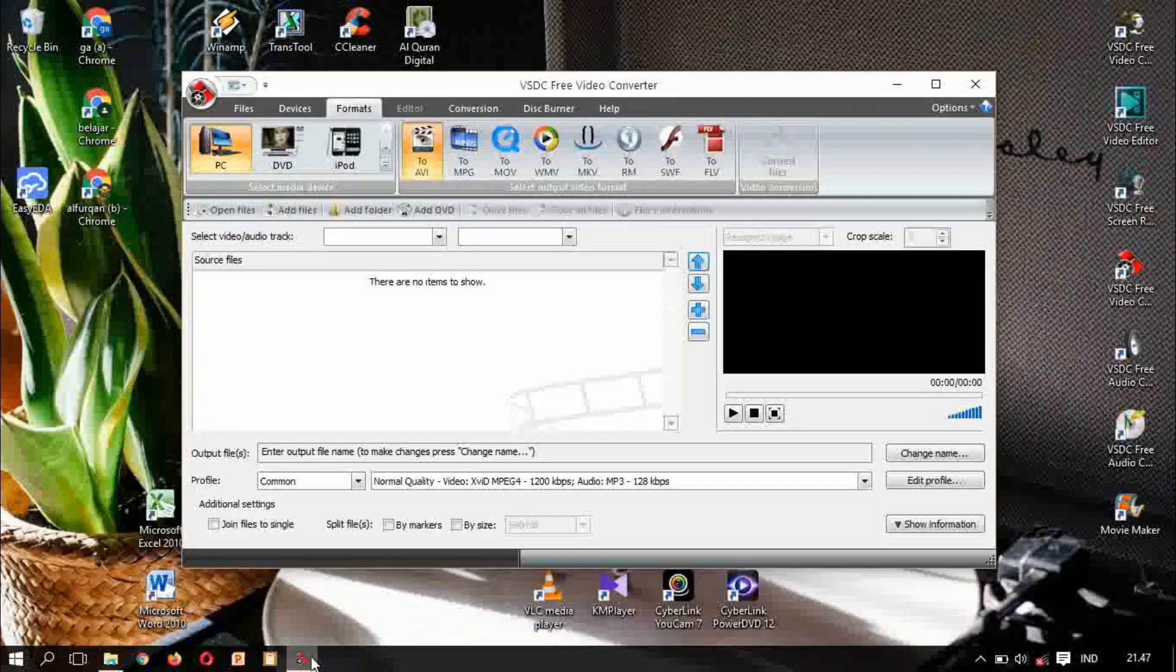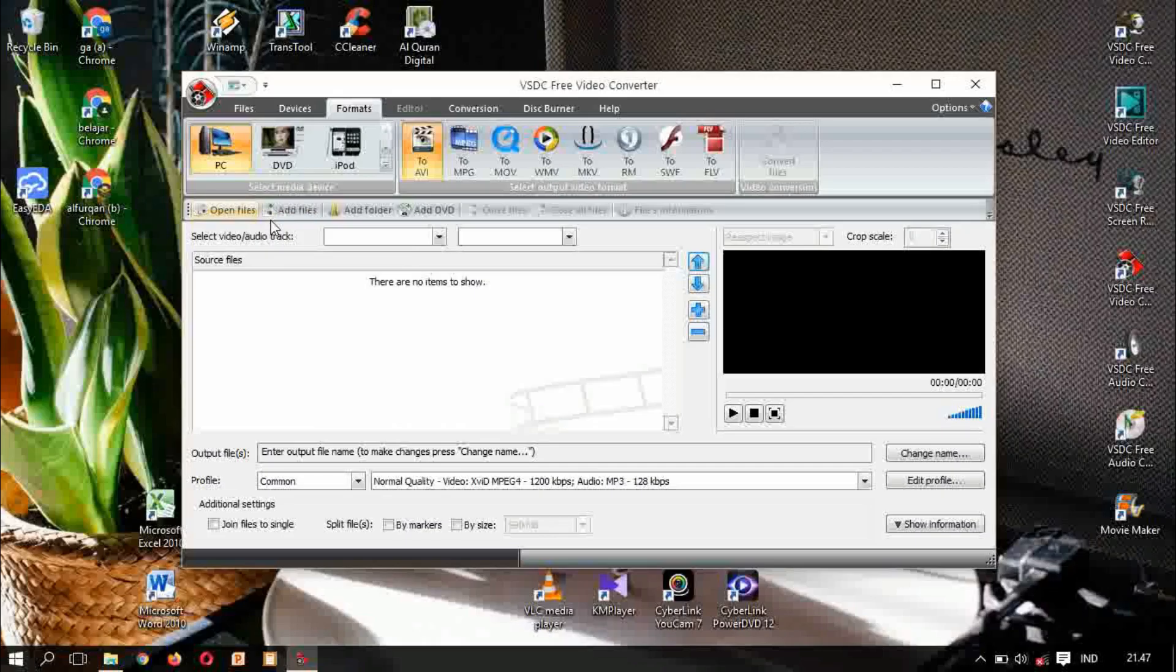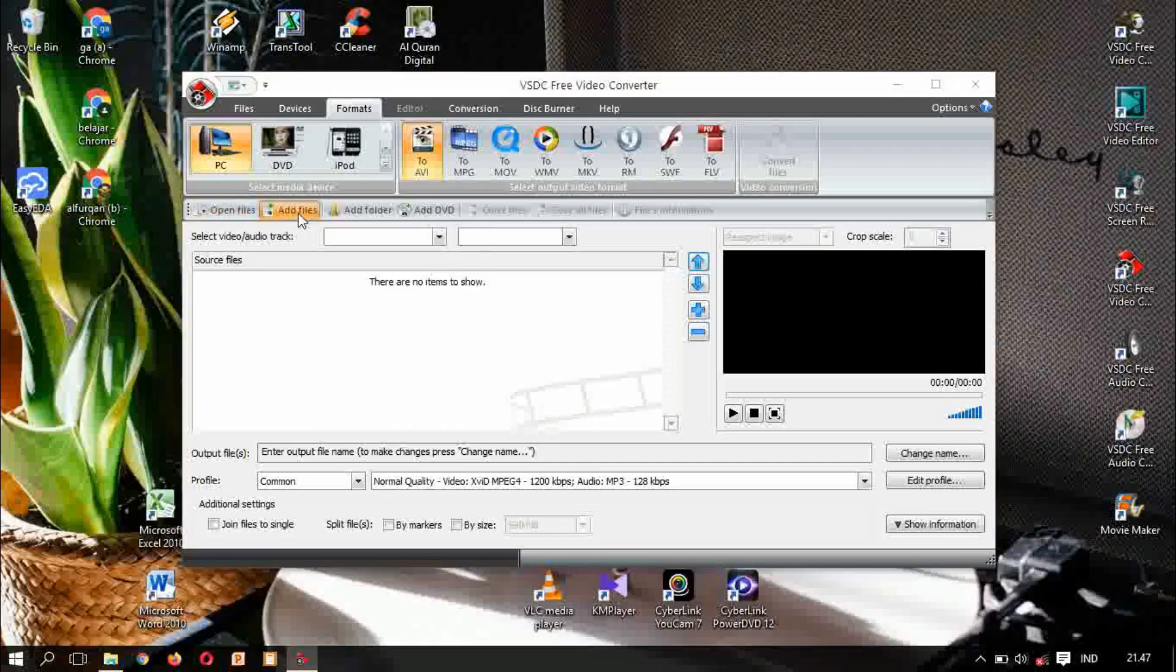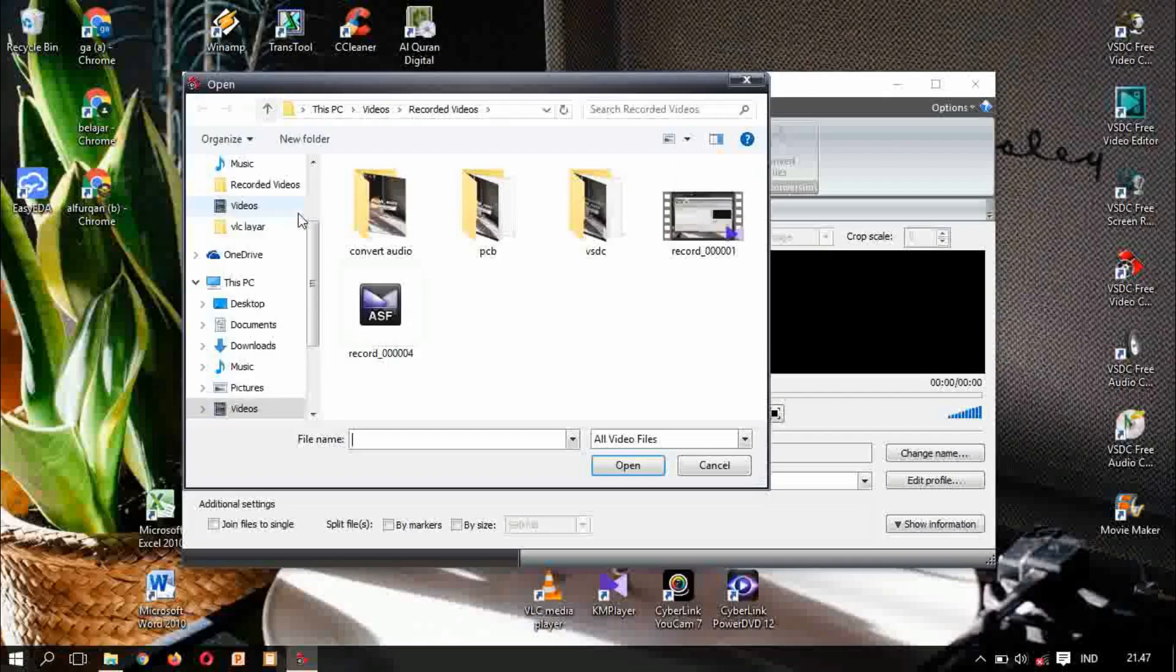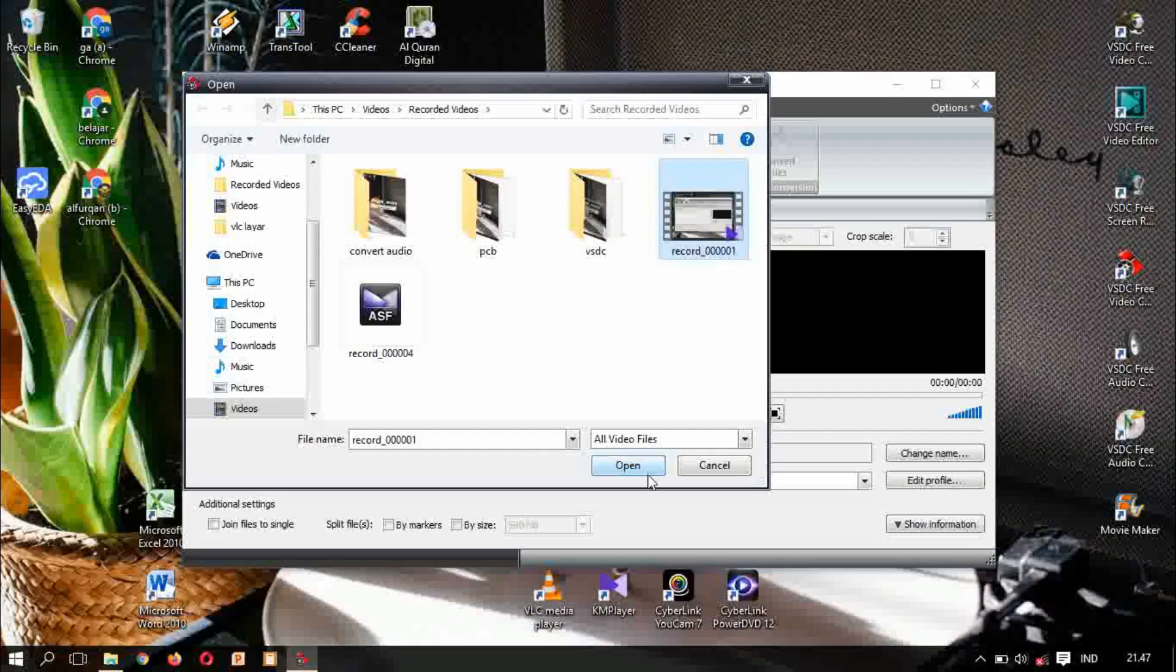This one. The first one, add files. I am here using add files. This one, this video for object.